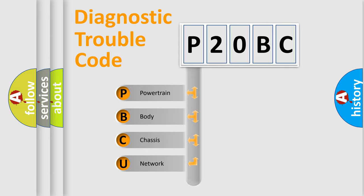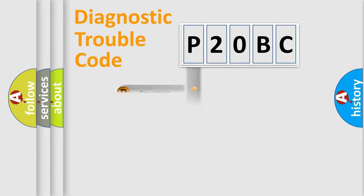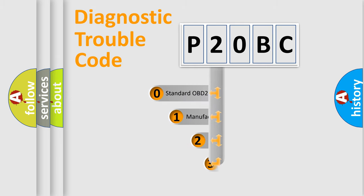Powertrain, Body, Chassis, Network. This distribution is defined in the first character code.